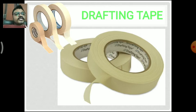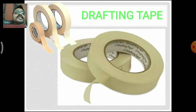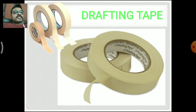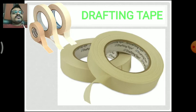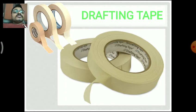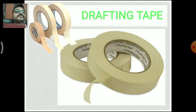Next is the drafting tape. We can see different types of pins, clips, and drafting tapes — any one of these three can be used. The drafting tape is used to attach the drawing sheet to the drawing board firmly so that no part of the drawing sheet moves. In place of drafting tape, pins and clips can also be used.